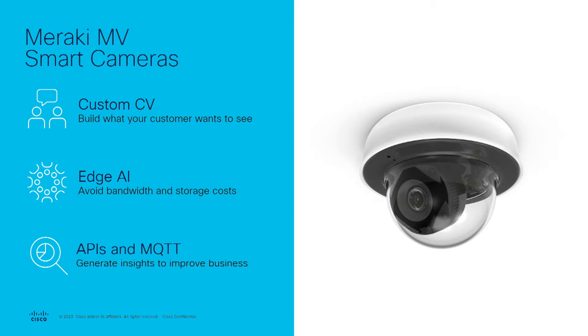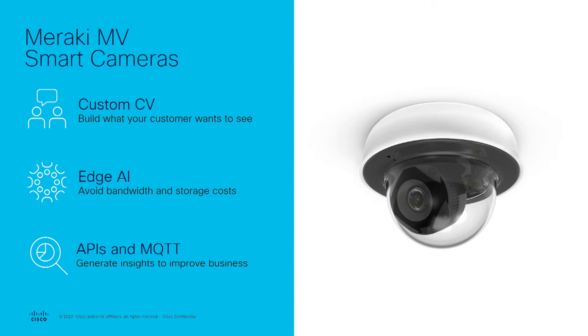However, there is so much more you can do with video material, so many more insights that you can get from analyzing video. Therefore, we have introduced the capability to bring external ML models onto our cameras, what we call MVSense custom CV.